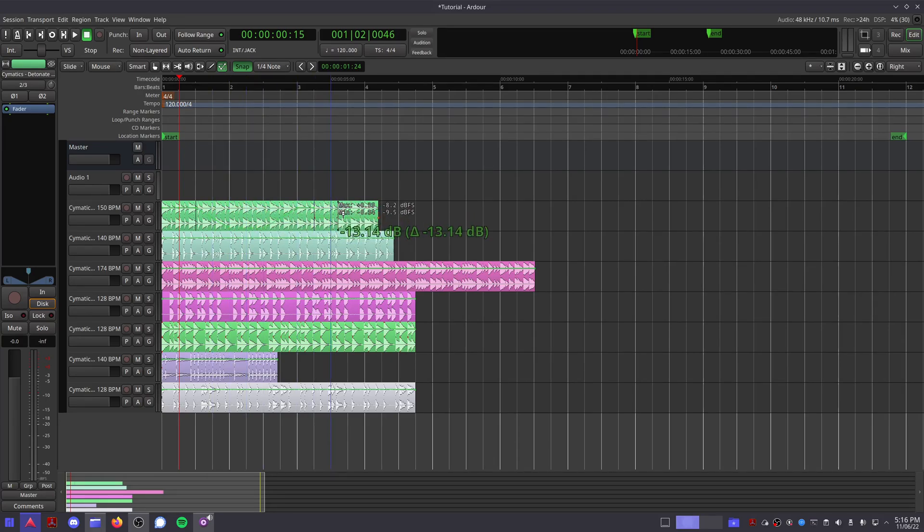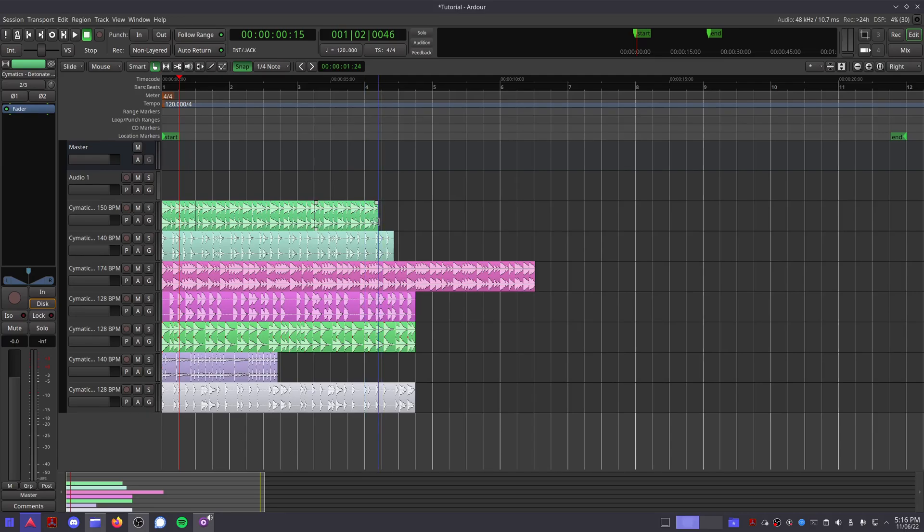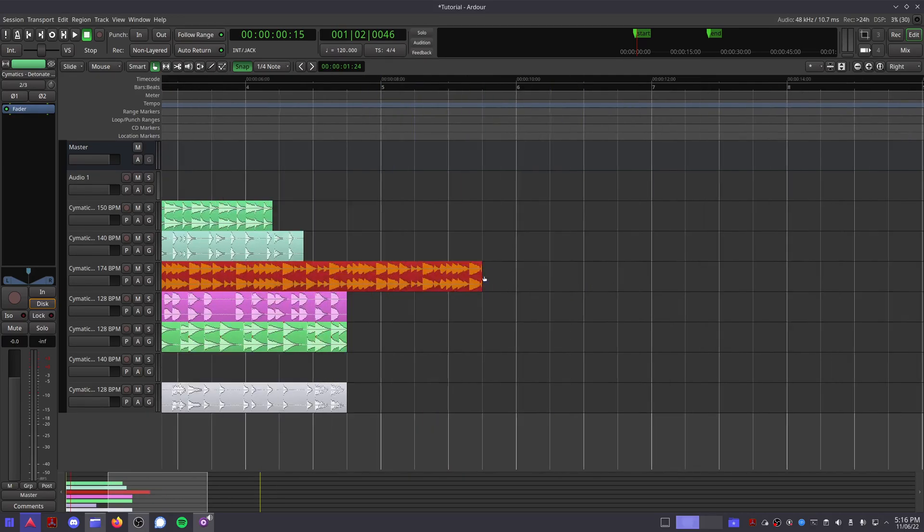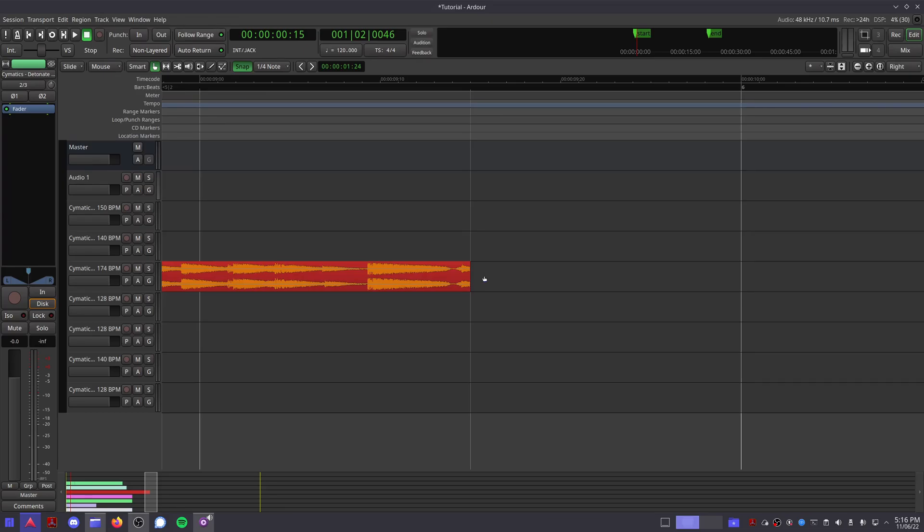Once you've had a play around, switch back to grab mode. Clicking and dragging on the edges of your audio clip will allow you to make it shorter or longer. If you zoom in to the start or the end of your audio clip by using Ctrl with the scroll wheel,